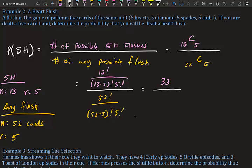13C5 gives us 1,287, and 52C5 gives us 2,598,960. Looking at 1,287 and 2,598,960 — checking for common factors: 1,287 is divisible by 3 and 11. Checking if we can simplify further: the numbers are both odd, so we can't divide by 2. After going through the process, we confirm we cannot simplify this fraction.